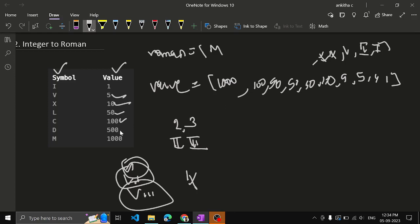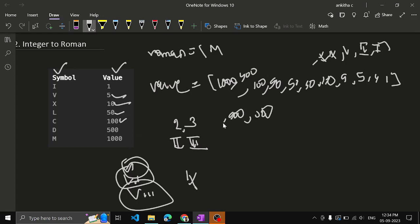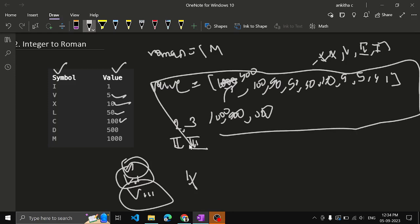For five hundred: five hundred minus one hundred is four hundred, so four hundred must also be stored. Then five hundred is stored. For one thousand: one thousand minus one hundred is nine hundred, so nine hundred is stored, and then one thousand. So all these integer values with their corresponding Roman symbols have to be stored in the array.